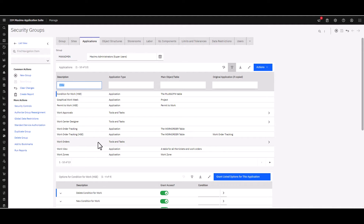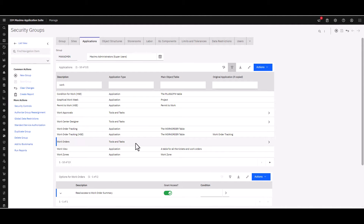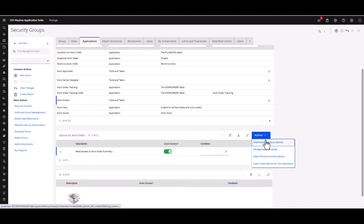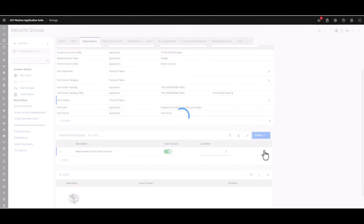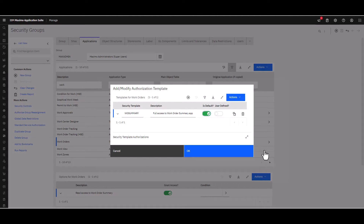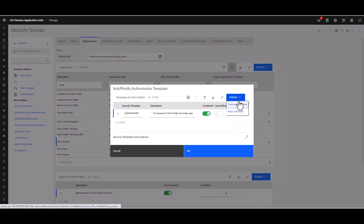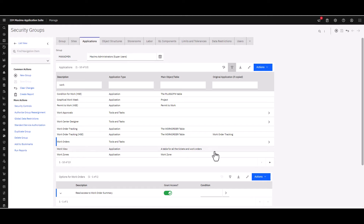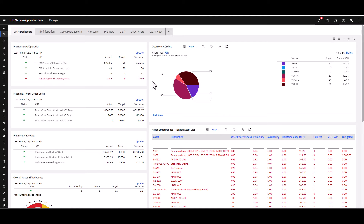You'll notice that it is a Tool and Task type. Click that — you just have one option for read access. Then don't forget to come over to Actions and apply the security template. You will notice there is a new security template called WO Summary. All you do is go up and apply that template. When that's done, click OK and you're finished. You should now have access to this application.